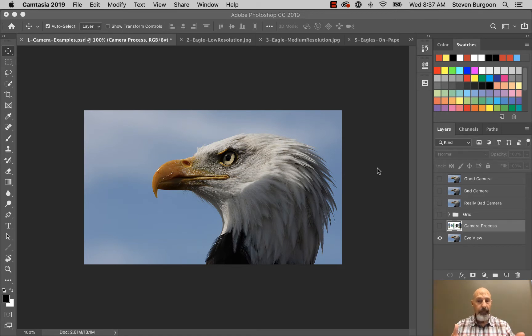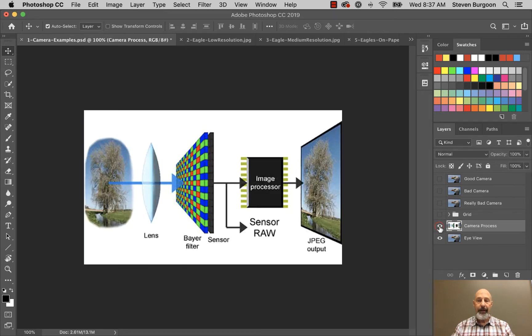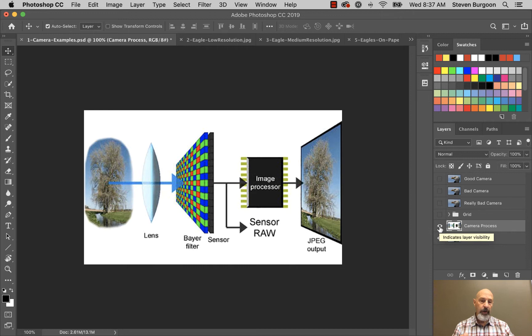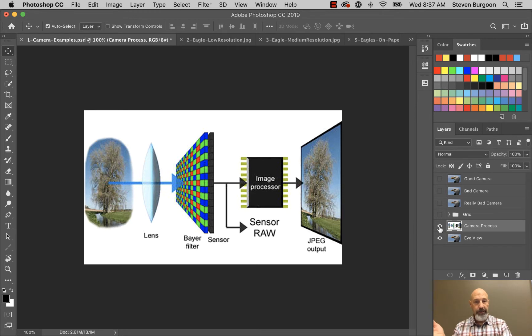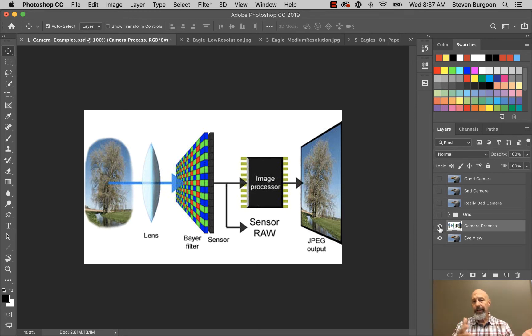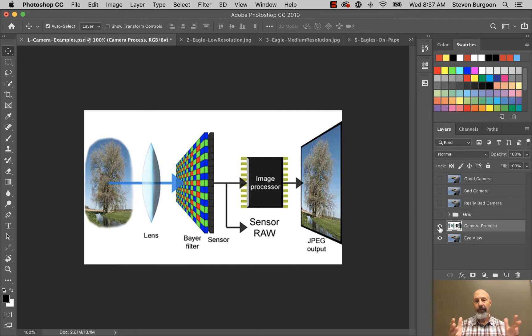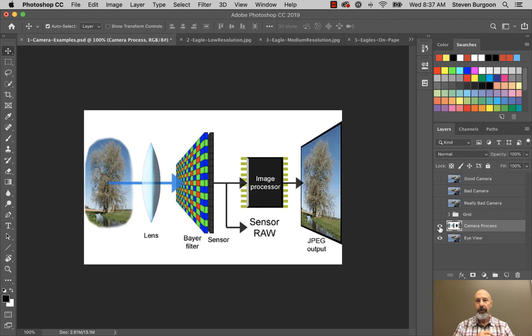Well take a look here for a second and you'll see in this image on the left you see a tree and then the camera is in the middle. Everything after the tree is part of the camera.